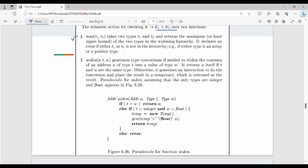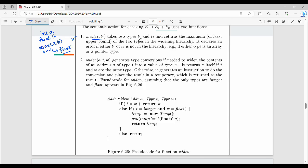Now, two types in the widening hierarchy. Widening follows a diagram path. Suppose T1 and T2 are two types in the hierarchy — then if they are not in the hierarchy, the error is returned. Otherwise, an additional widen function is used.